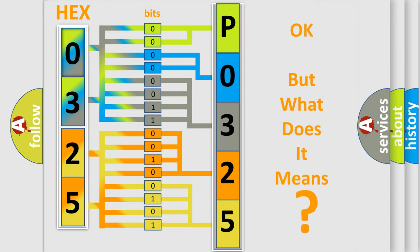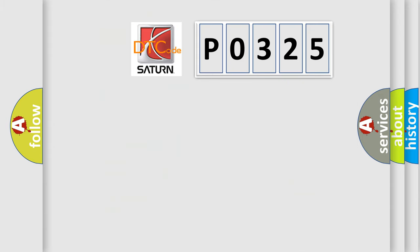So, what does the diagnostic trouble code P0325 interpret specifically for Saturn car manufacturers?